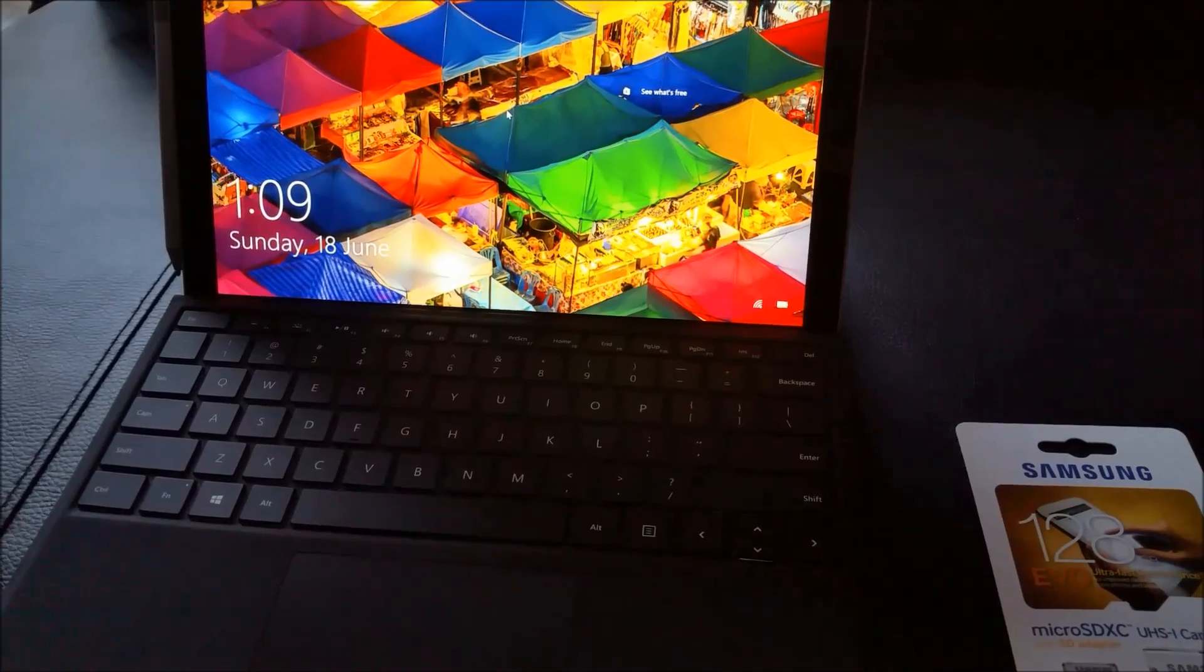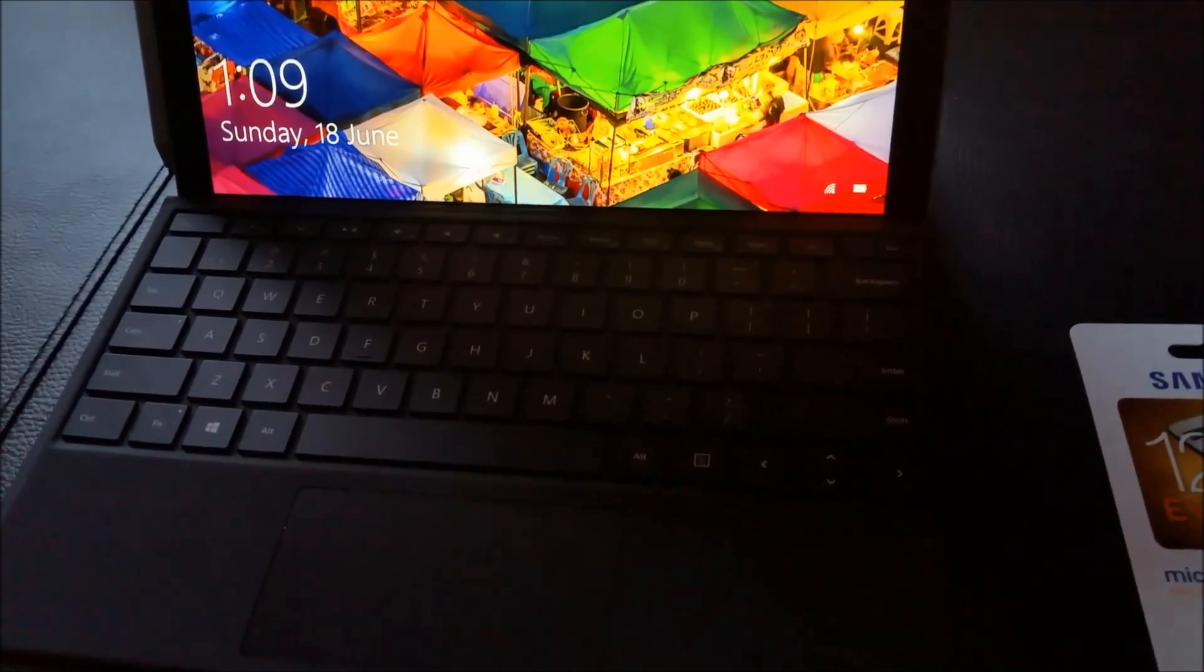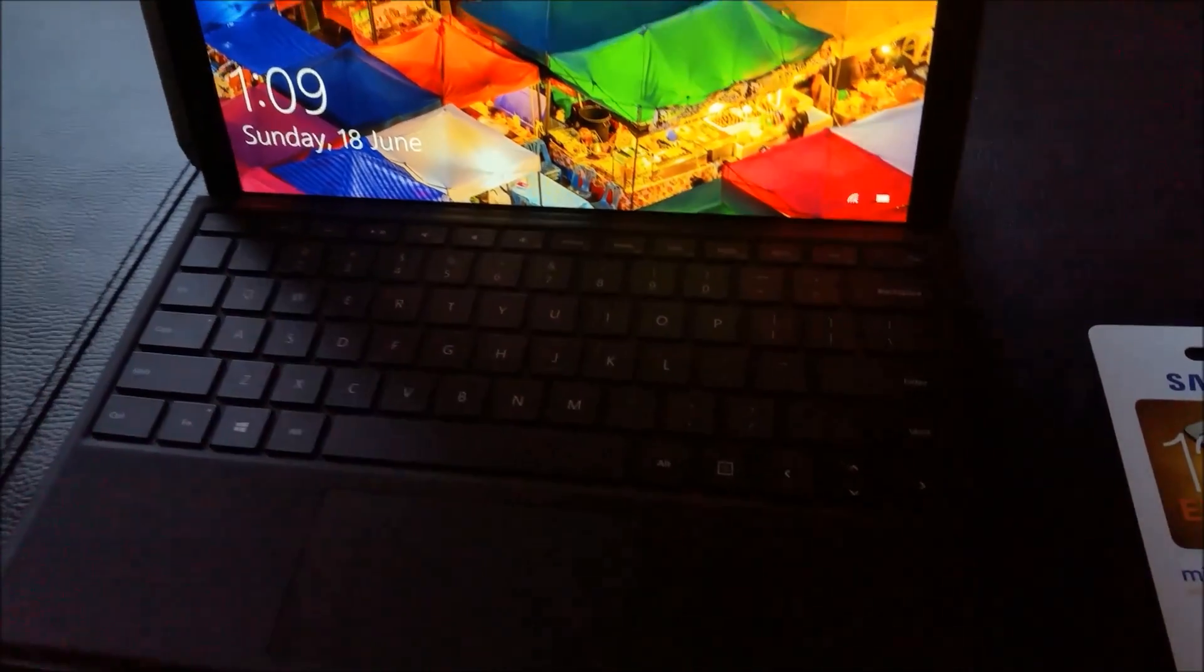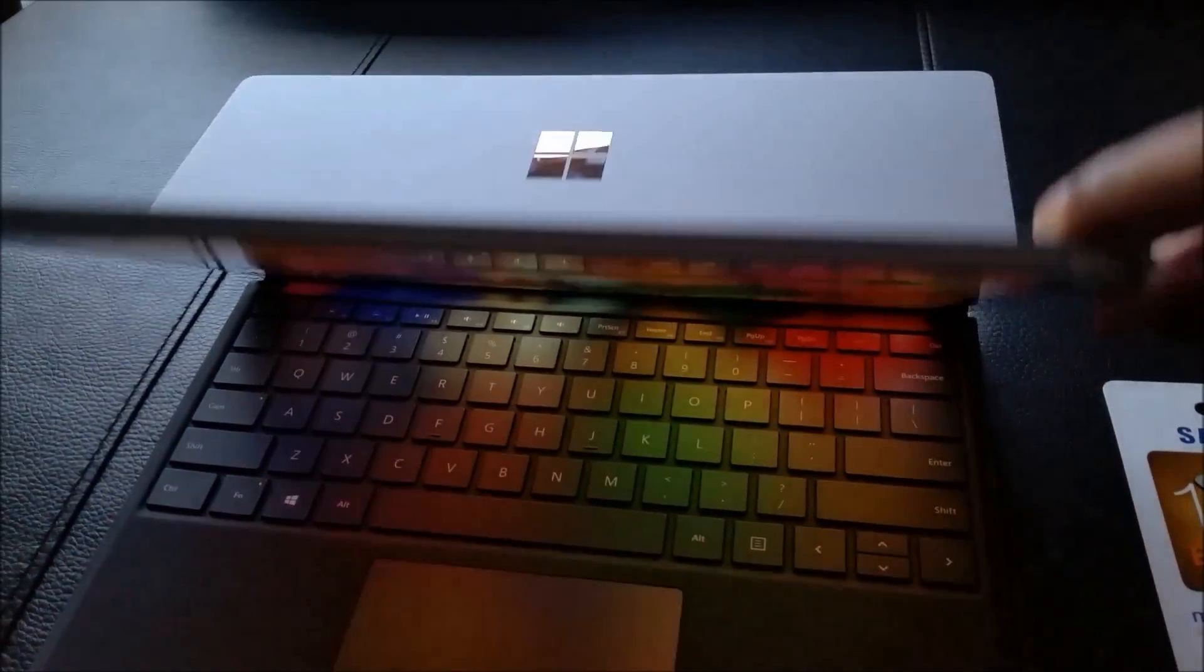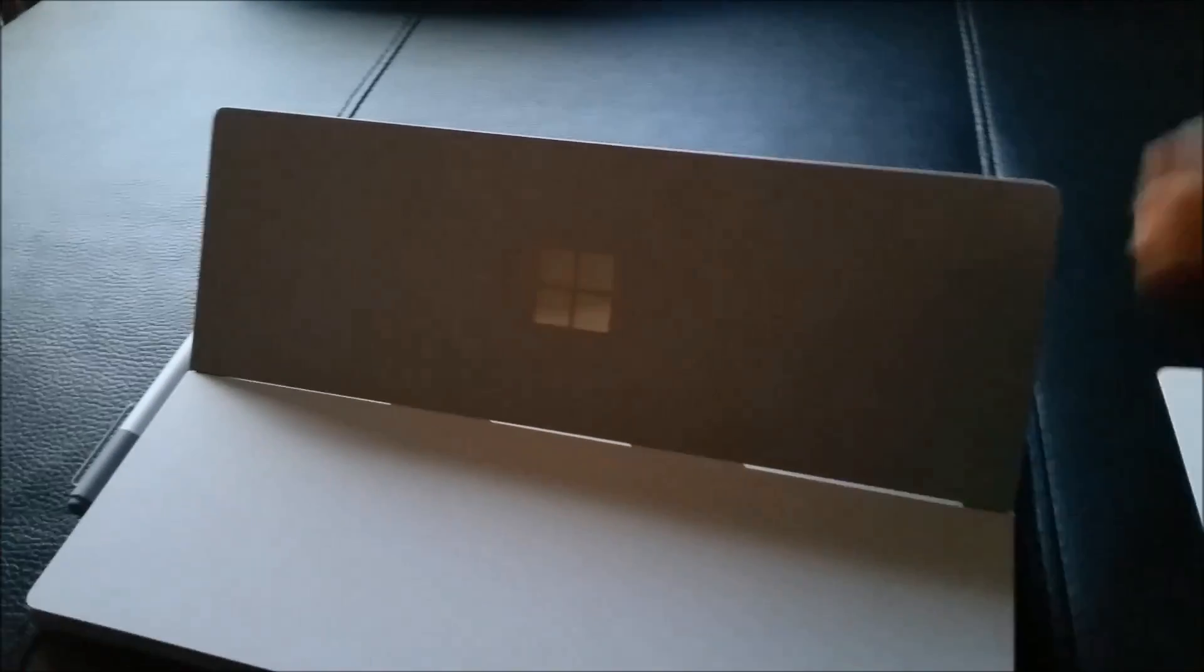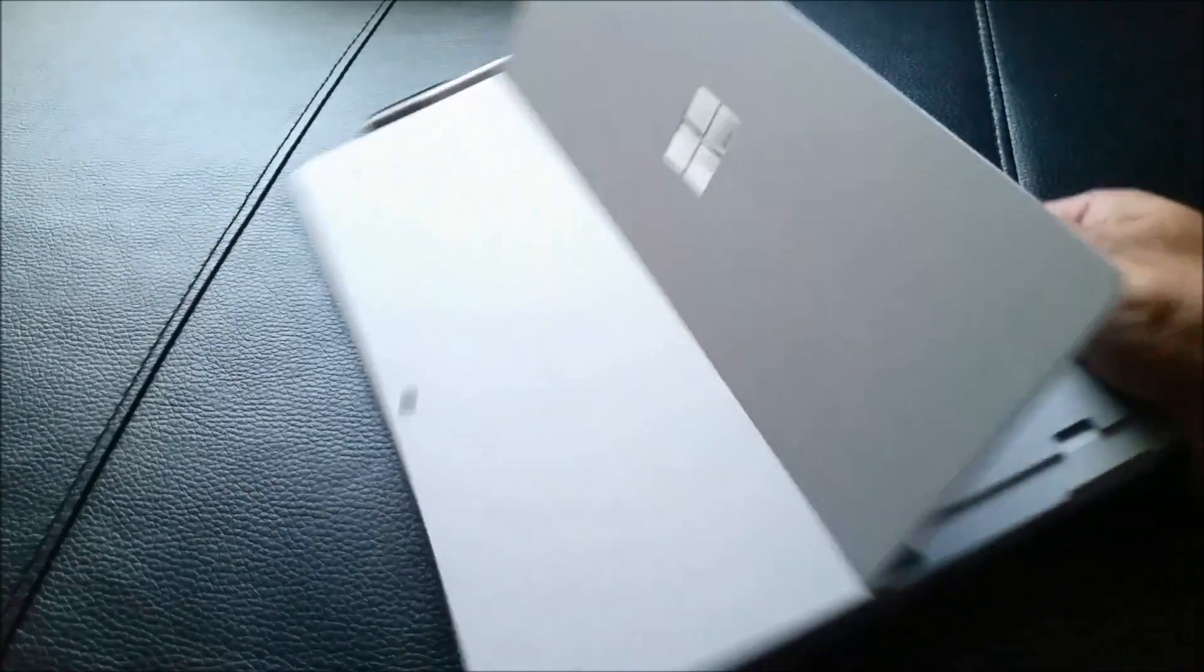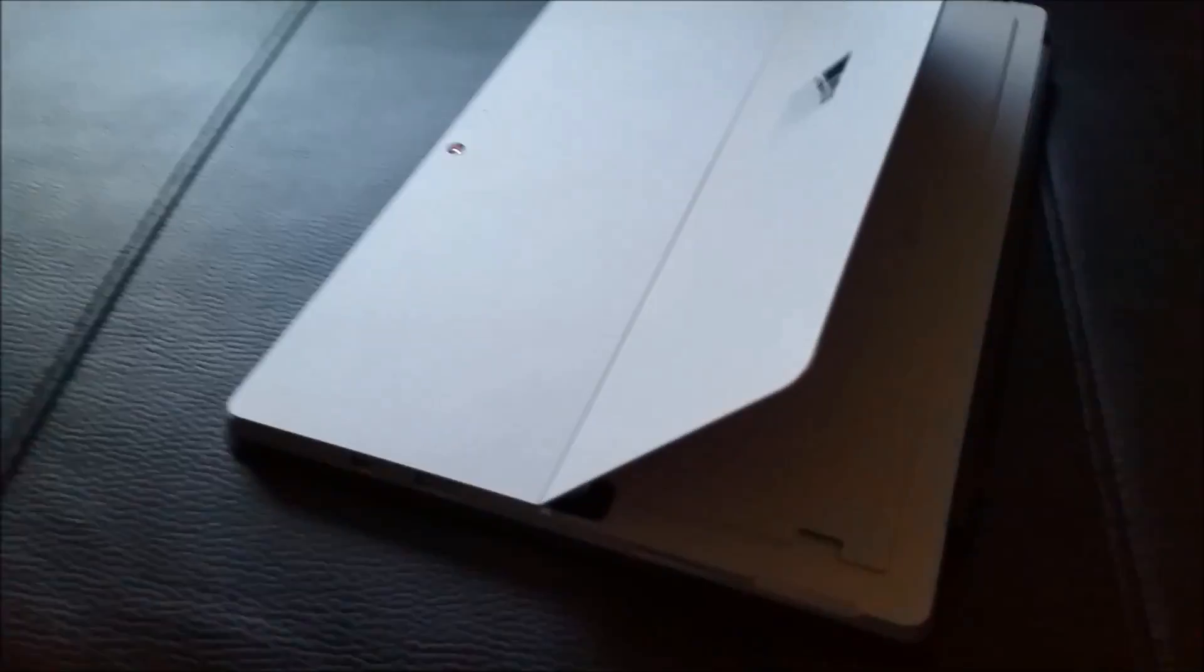Surface Pro 4 has a micro SD slot just beneath the kickstand. It's on the left side as you can see here, right there.